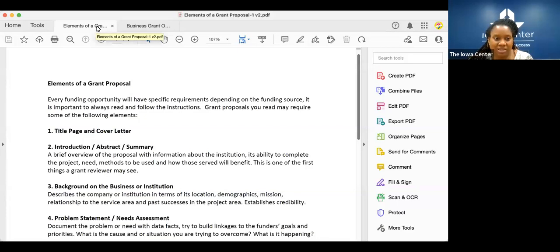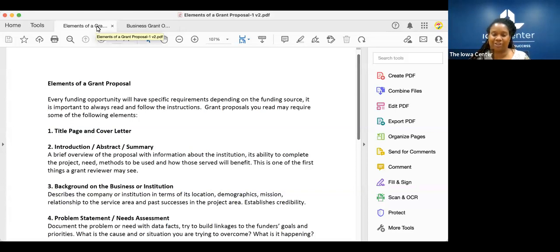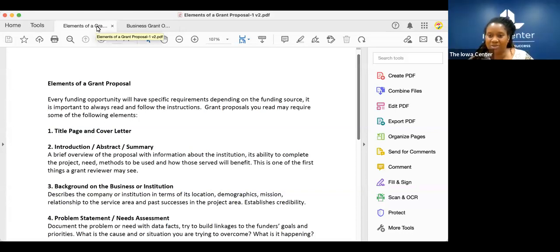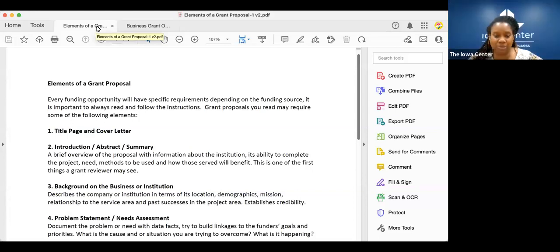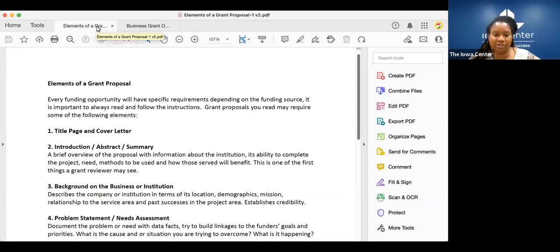I always see YouTube channels telling people what grants are out there and what grants are available, but I don't see any channels telling people how to actually do it — how to sign up, how to handle the documentation and the reporting that is due. A lot of people don't understand the reporting that comes with grants, and sometimes that makes it not even worth it.